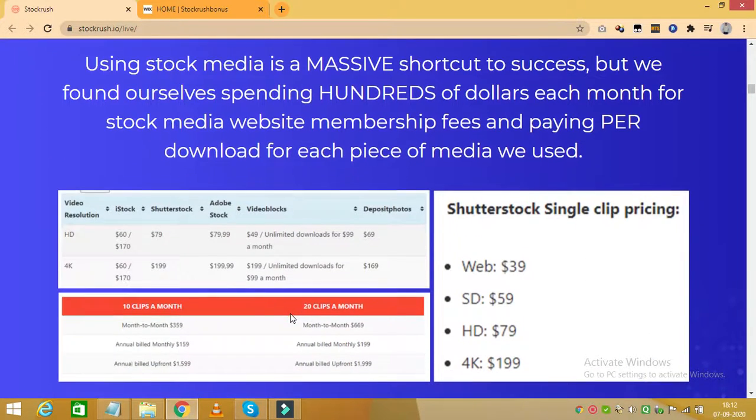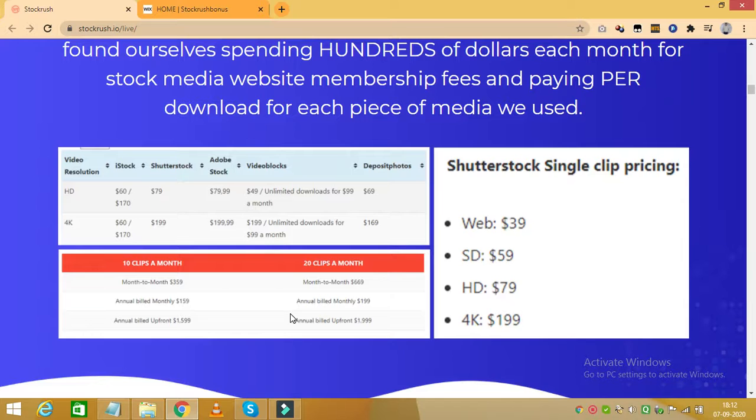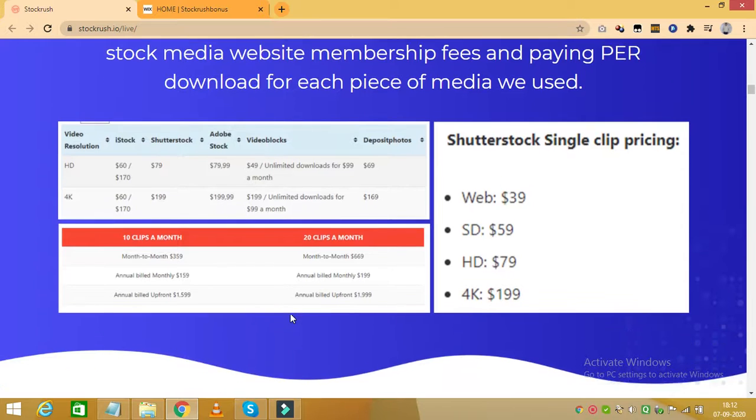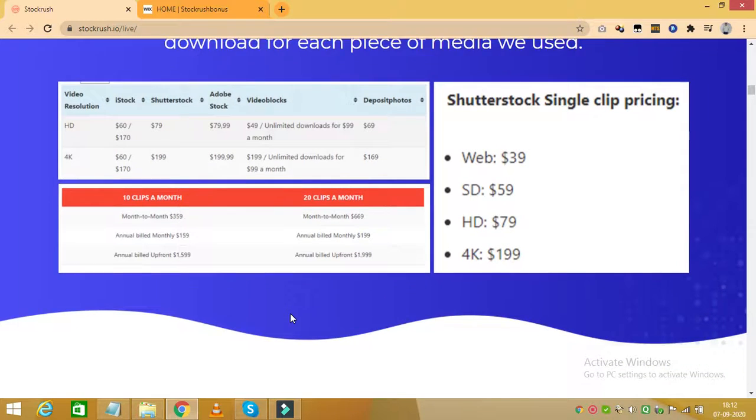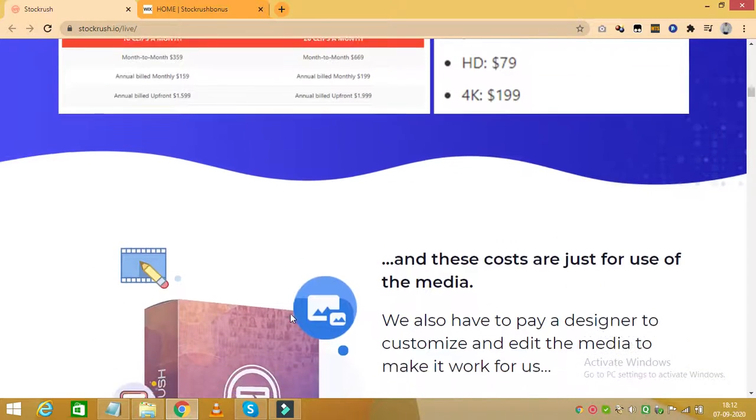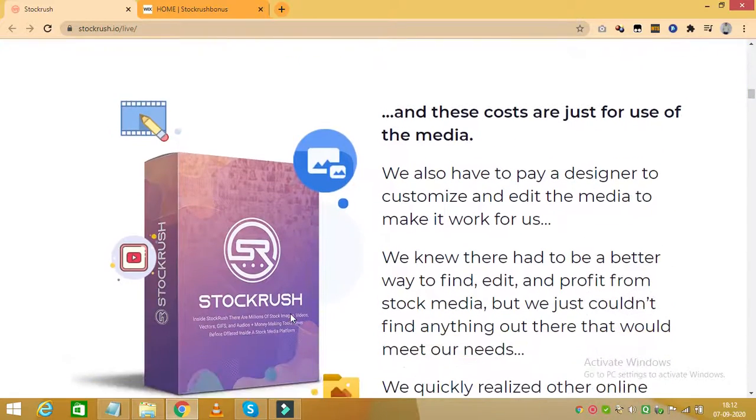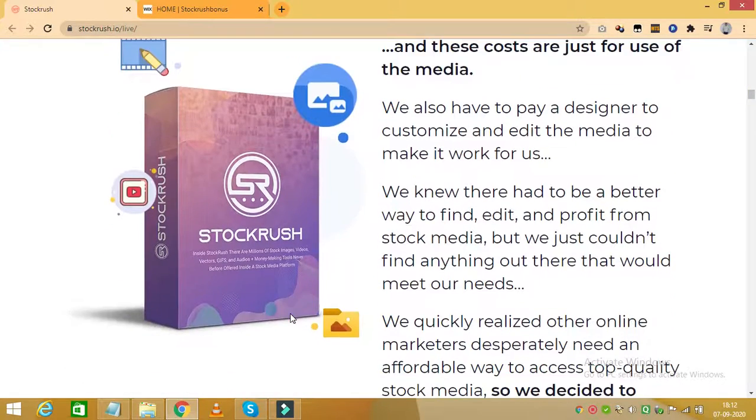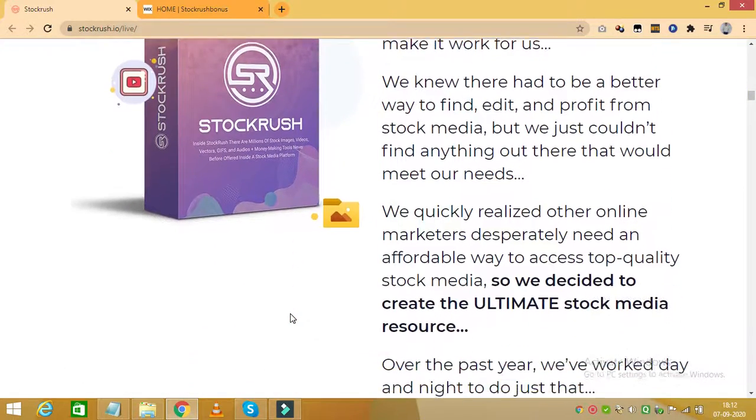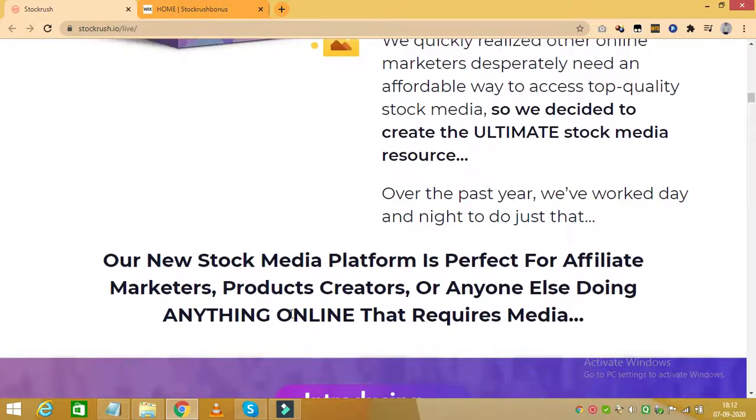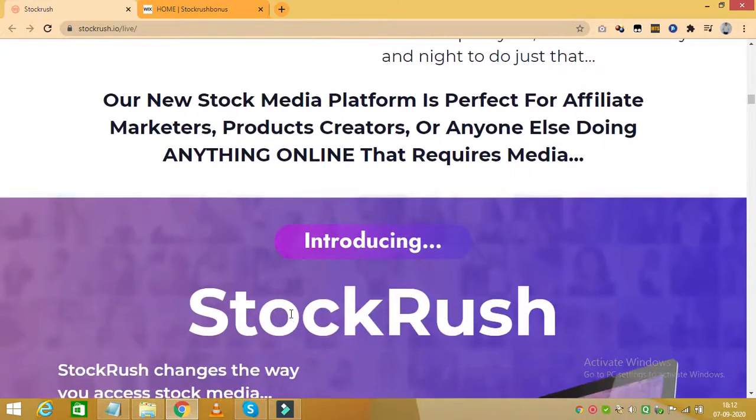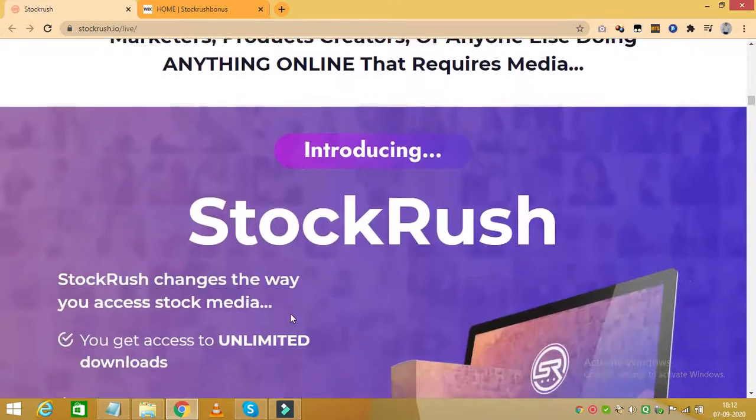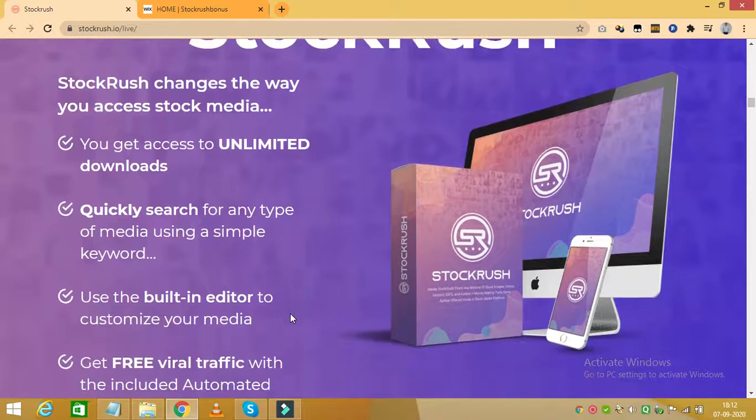This can be a massive time saver and if you have ever tried to do this on your own before, you know just how useful this feature of Stock Rush can be. Now let's move to the demo of Stock Rush and see how this works and how it can be beneficial for any marketer who uses stock media in their business.